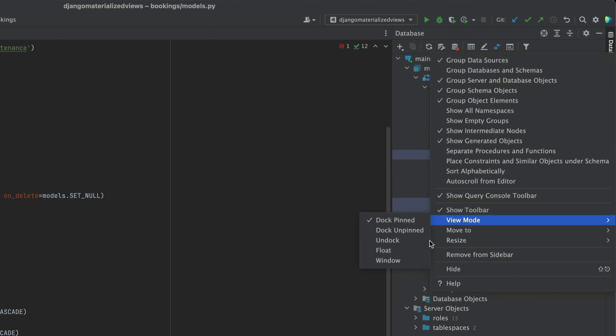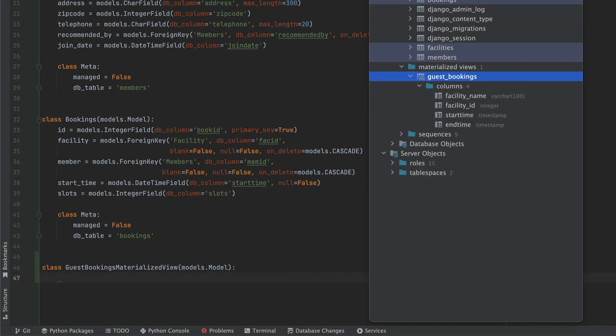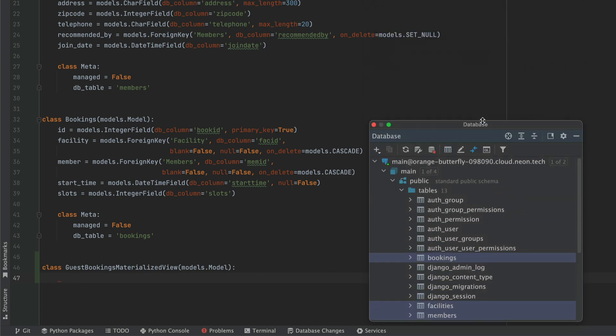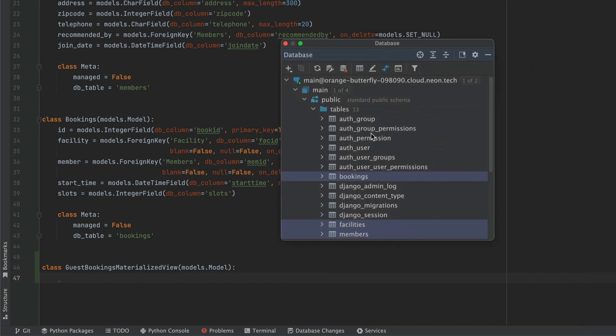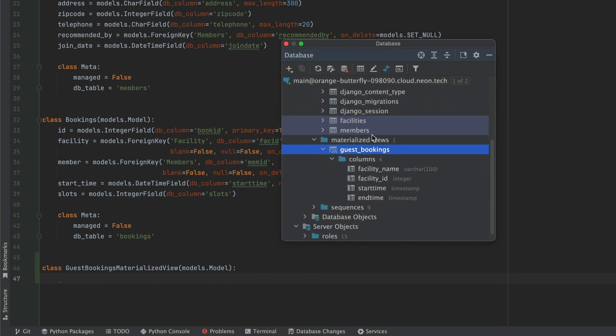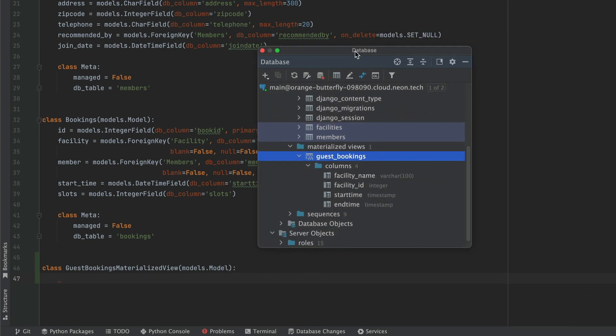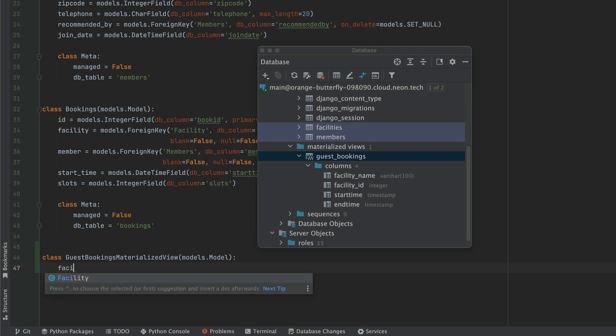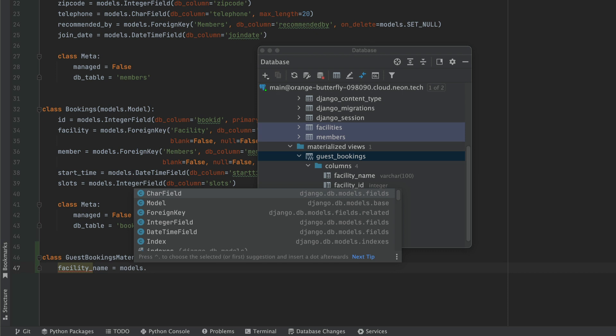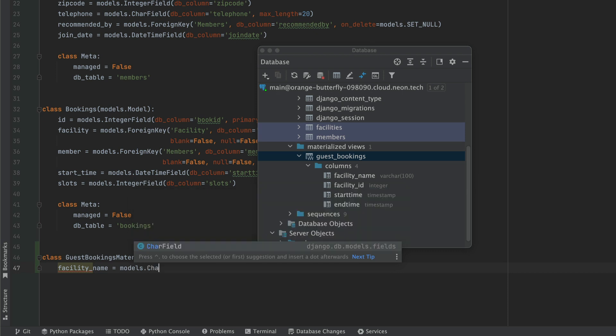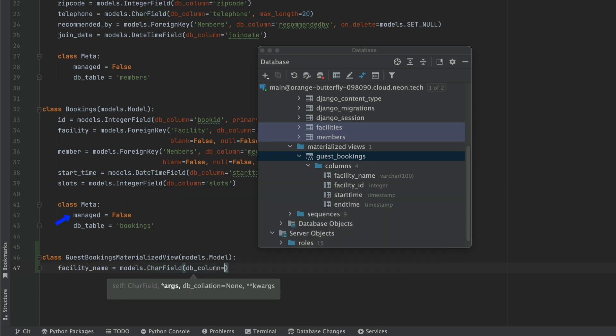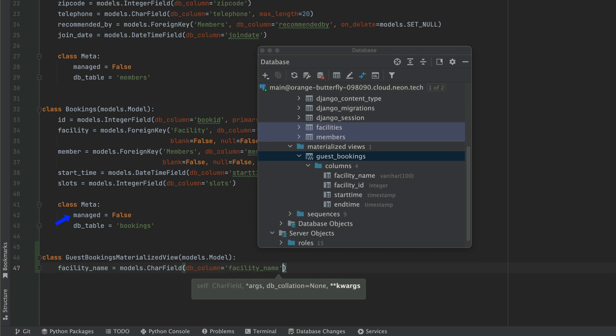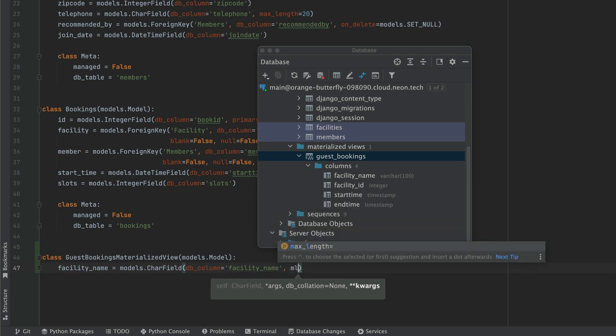Now, what I often like doing is just taking the database panel and just undocking it and putting it next to the place where I'm coding so that I have a better idea of where things are and just be able to copy the different data types correctly into the model. Because this is going to be a model that is not managed by Django. So if you see in the bookings table, we have a managed is equal to false. This is also going to have a managed is equal to false inside of the meta class.